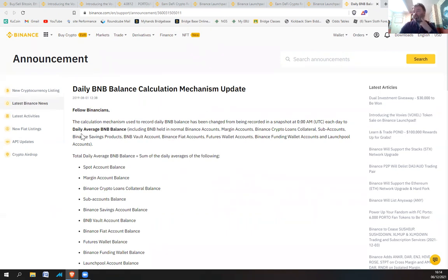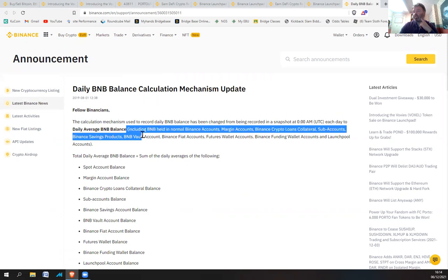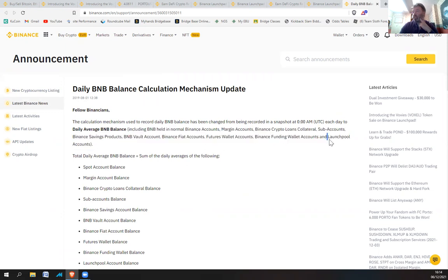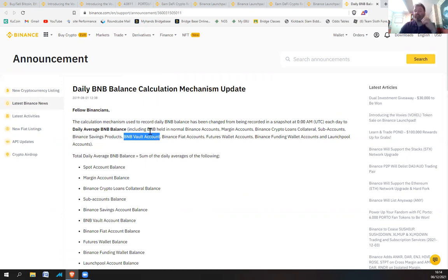If you look at the daily BNB balance calculation mechanism, this is where you need to have your daily average BNB balance. You can have it in all of these places. If you have a look, the very last one is launch pool accounts. You can have it in launch pool, you can have it in BNB vault, you can have it in spot wallet.